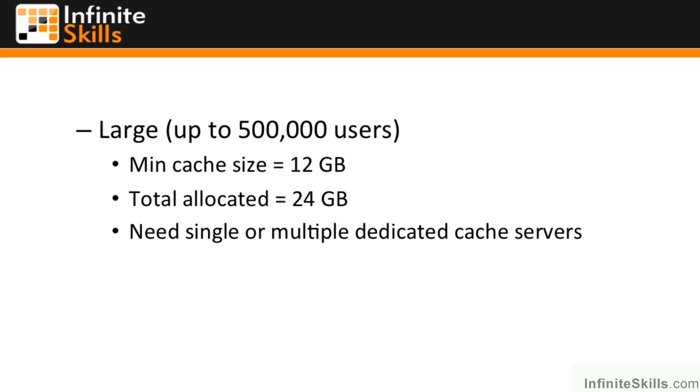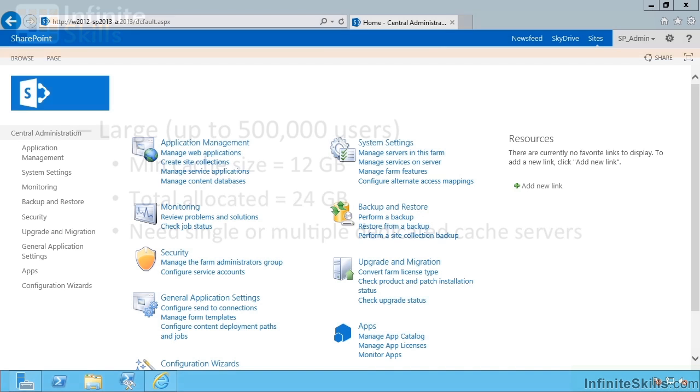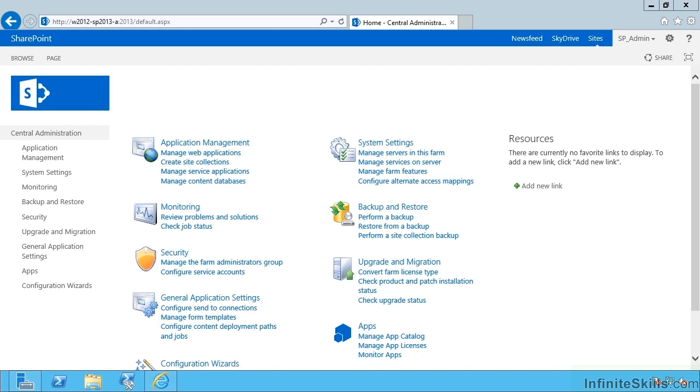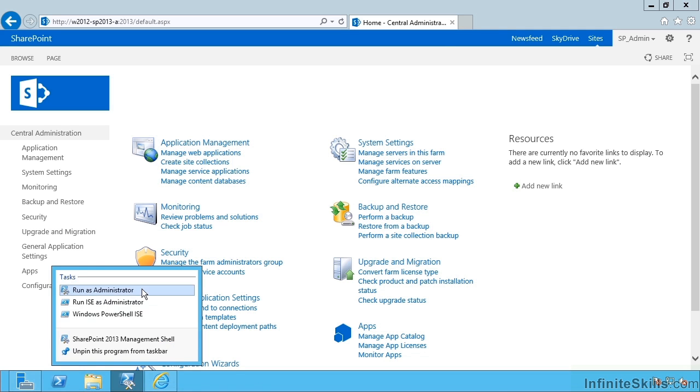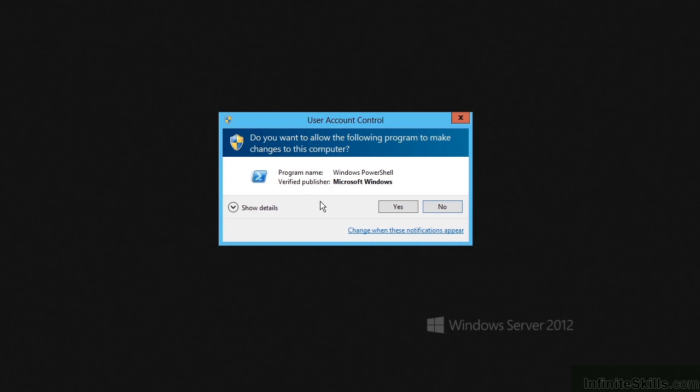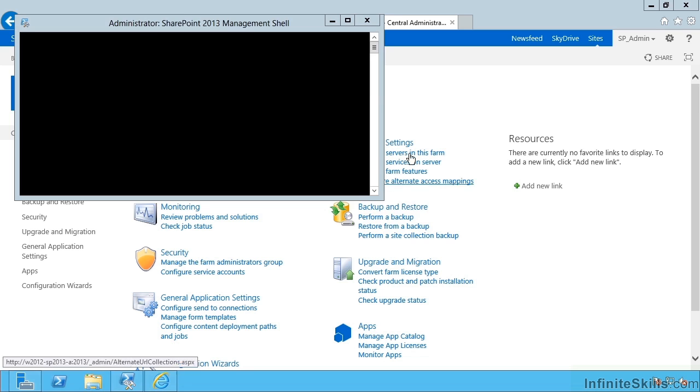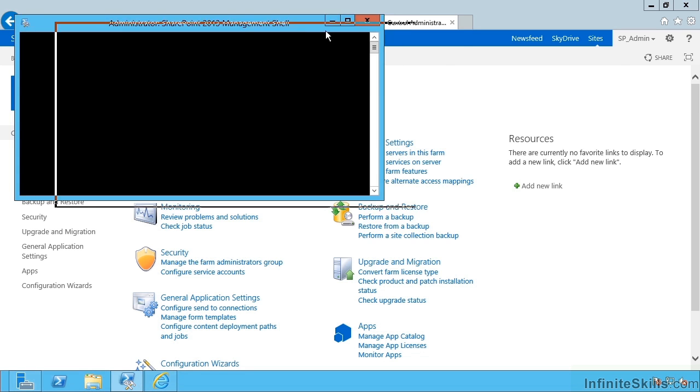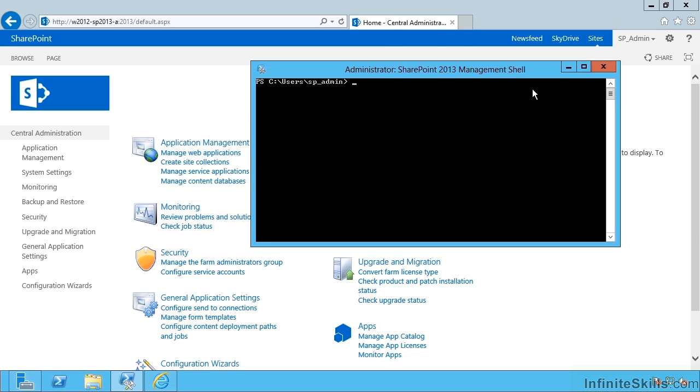Let's assume we want to change the amount of RAM we're using. To do that, I need to start PowerShell. So this is the SharePoint management shell run as administrator. We start off with the Use-CacheCluster commandlet.